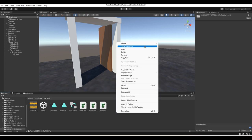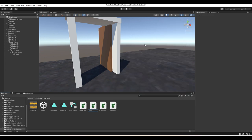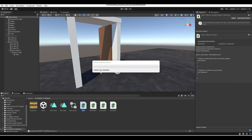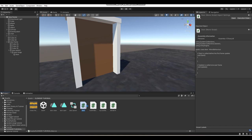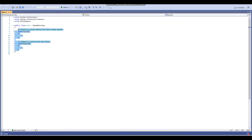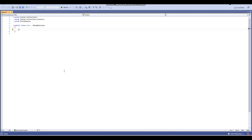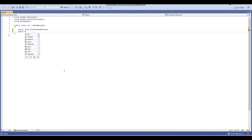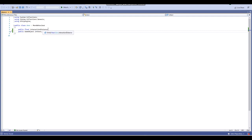Next we're going to be creating a door script. Once you create your script, let it do whatever it needs to do with reloading script assemblies, then click on the script to open it. Once you open your script, get rid of the starter code and create a few variables: public float — this is the interaction distance — and then public GameObject — this will be the int text. The interaction distance is the distance from which the player can interact with the door, and the int text is the text that shows up to let you know that you can interact with the door when you are looking at it.